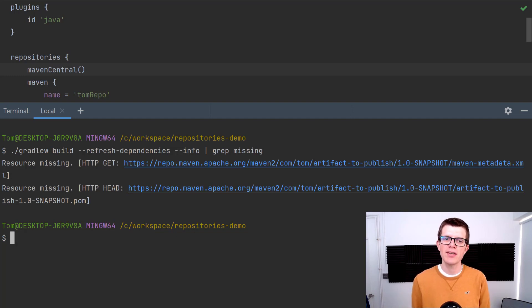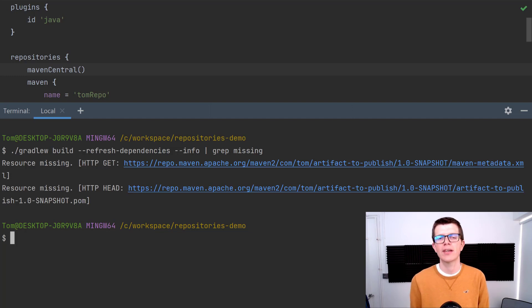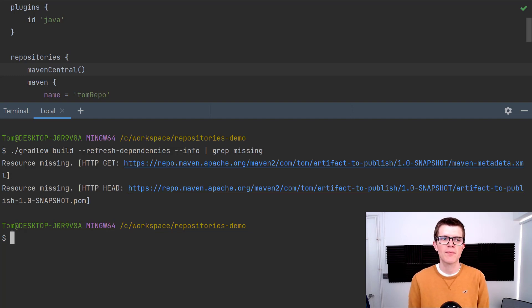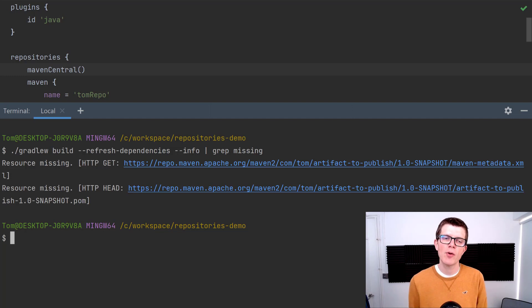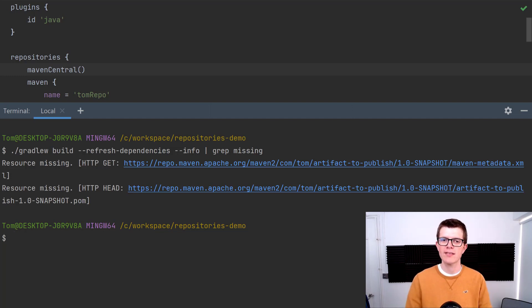This time we've only got two unnecessary network requests, and that's for the artifact-to-publish because it's looking for that in Maven Central first before it goes to my private repository. That's a lot better scenario than what we had before where we had 37 unnecessary network requests.